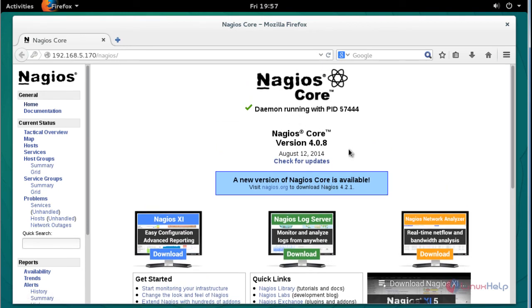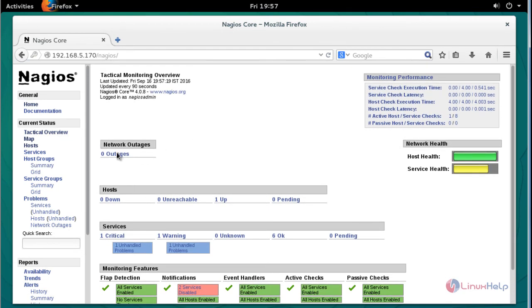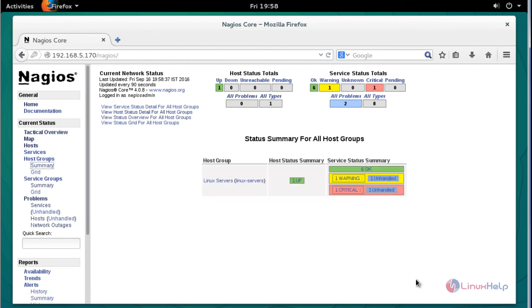Now Nagios will successfully open in the browser and it shows the current version, which is 4.0.8. If you want to check the overview, click here and the overview statistics will be shown. If you want to check the hosts, click the host option and it will show the host details. You can also check summaries, warnings, and criticals here.